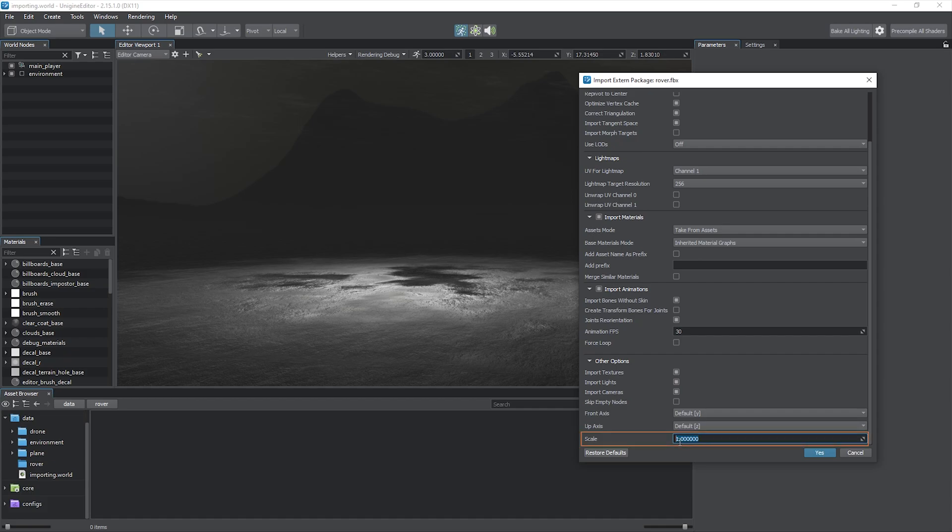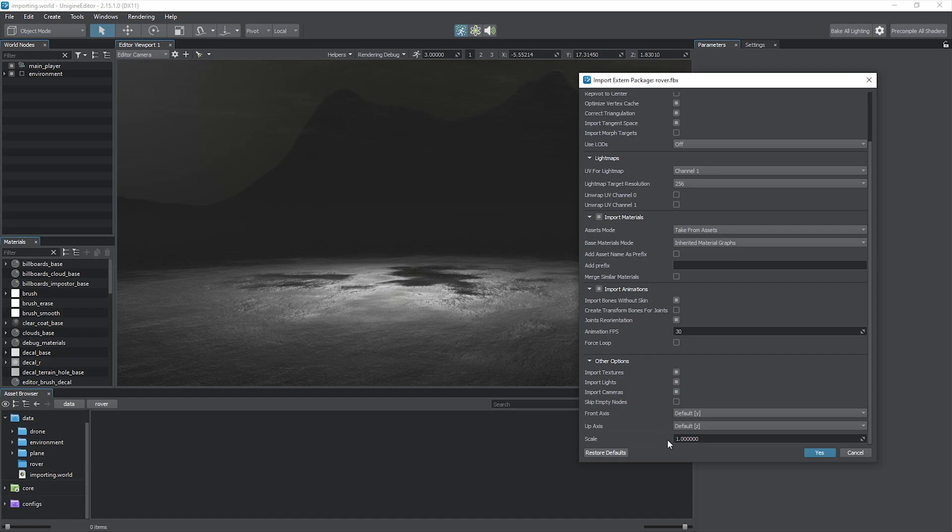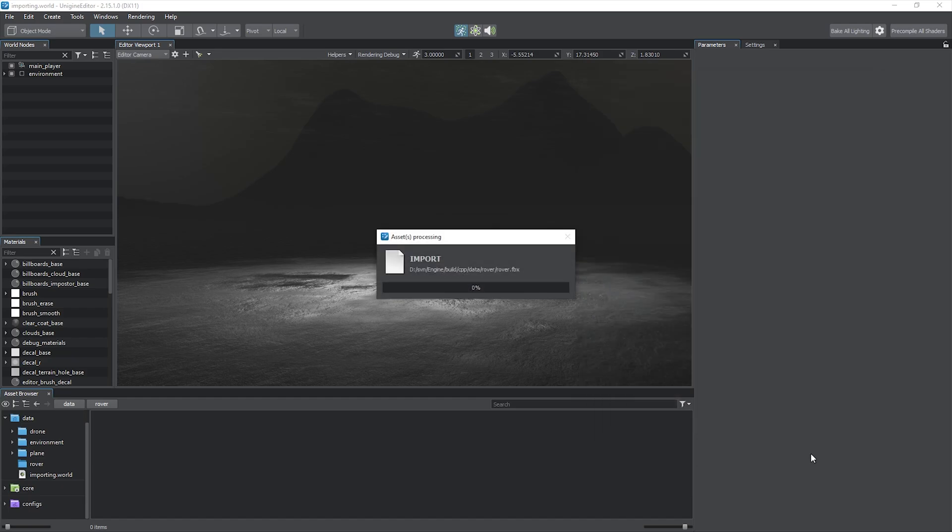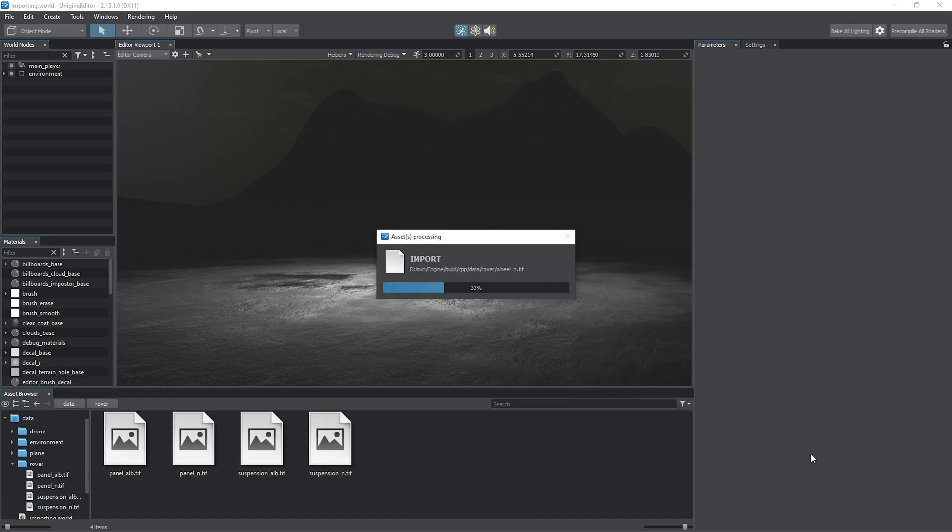Adjust the scale value to meet the Unigine unit size, which is especially useful if you intend to make the mesh part of physical simulations that don't allow using scaled static meshes. As all necessary options are set, we can click Yes to import our model.